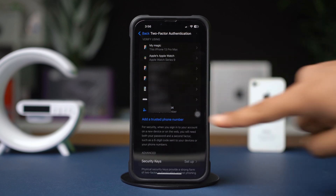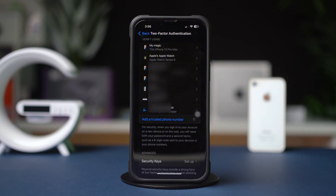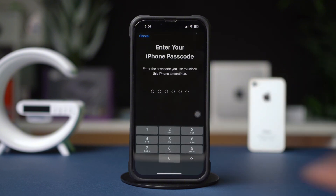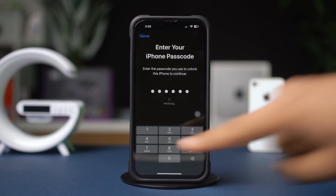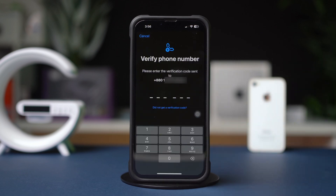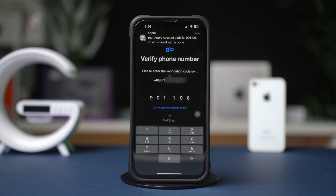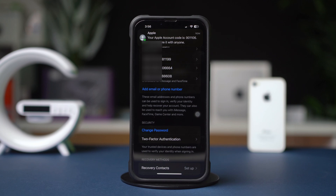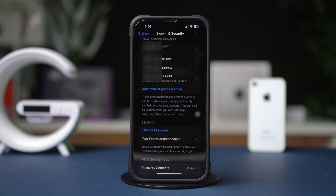Add a trusted phone number or device. Enter a phone number that can receive a verification code via text message or call. Tap Next, then verify your phone number. Apple will send a verification code to the phone number you provided. Enter the code to confirm and enable two-factor authentication. You can also add trusted devices.